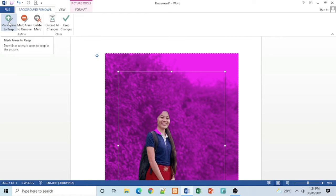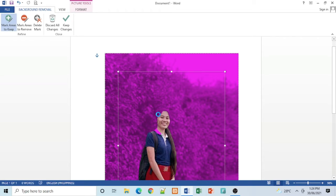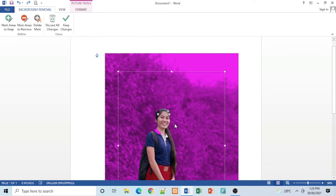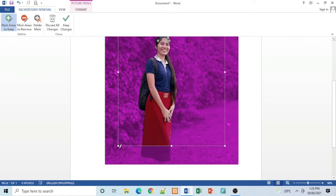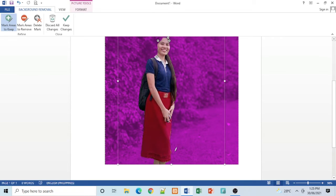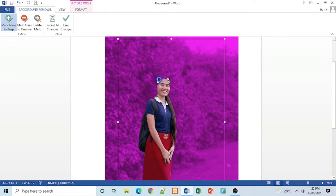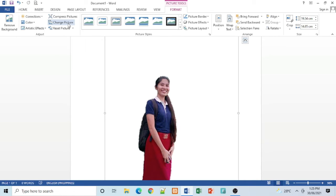Now click Mark Areas to Keep. Then keep changing.